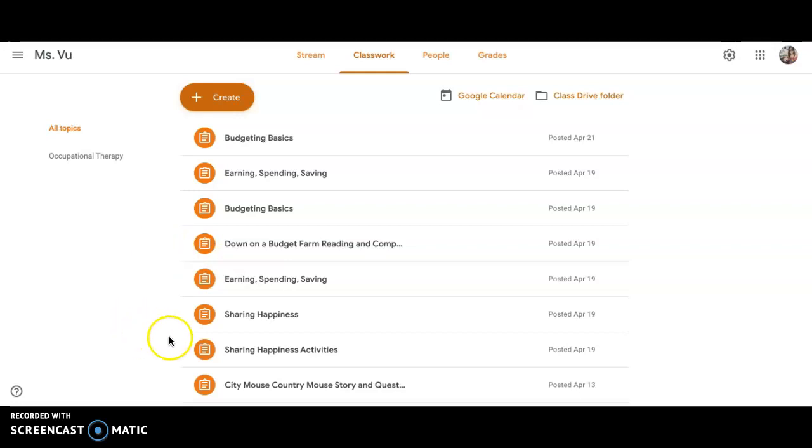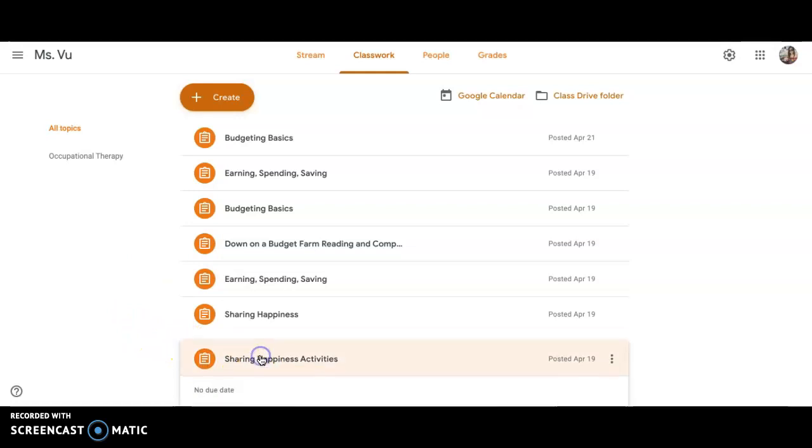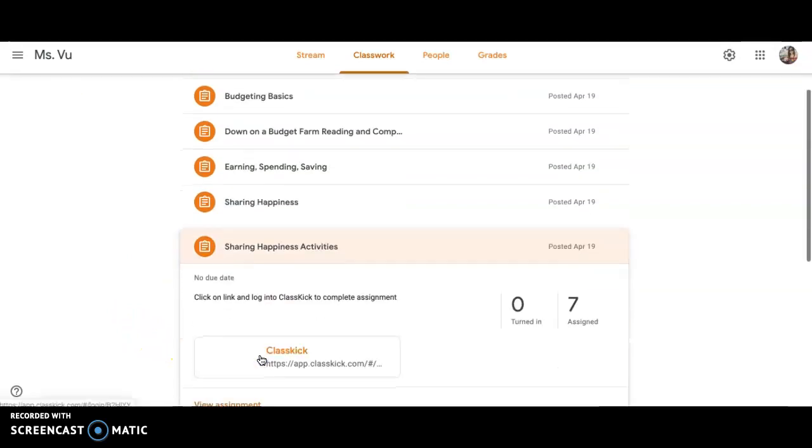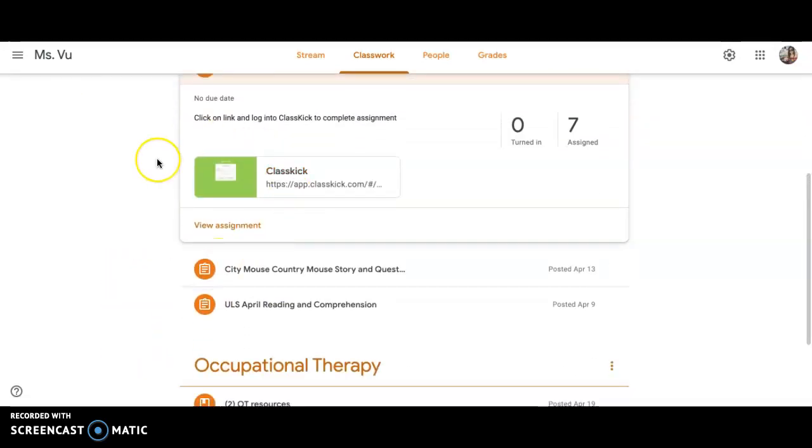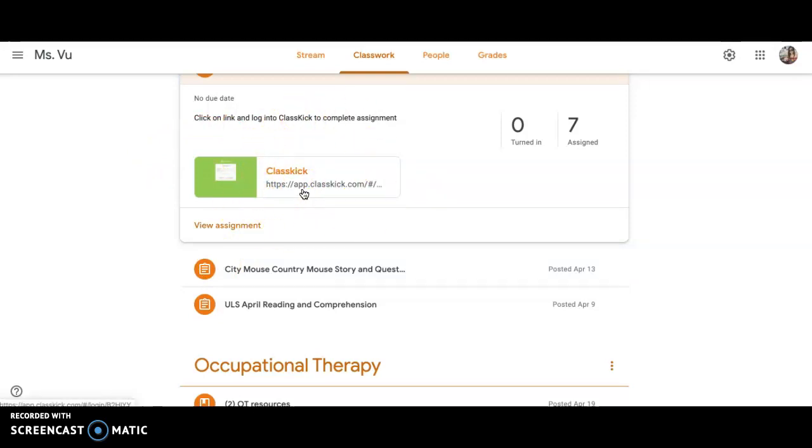For example, I'll click on Sharing Happiness, and whatever is attached to it will show up here. For example, this is pushed out through ClassKick, so I can click on ClassKick.